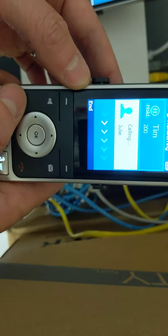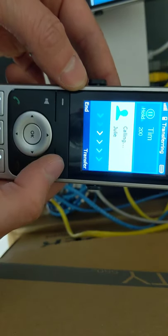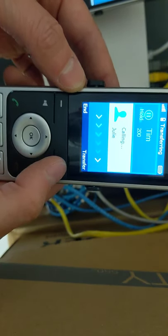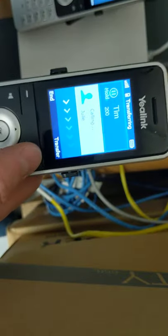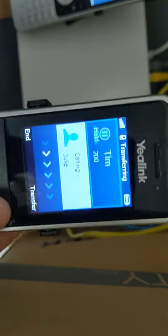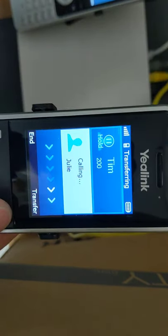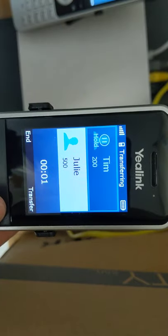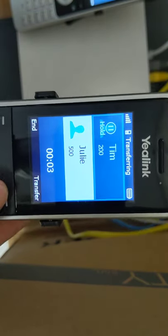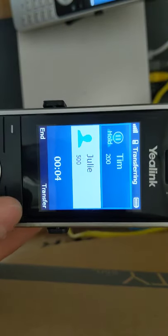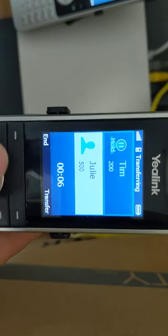Once we get Julie on the line, we're going to then press transfer. So Julie picks up the call and we say, hey Julie, we've got so-and-so on the line. Do you want to take that call? And she says yes. You can press transfer to send it.